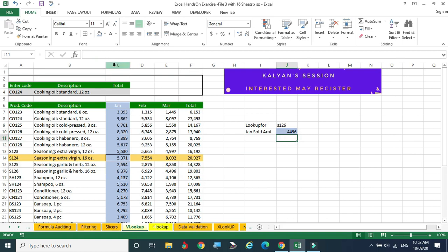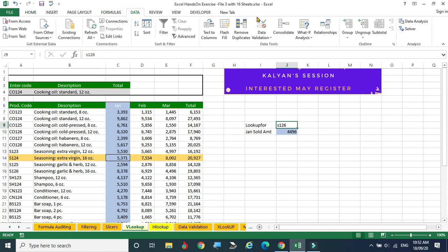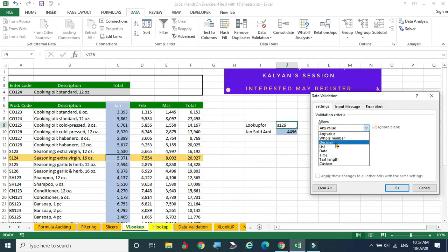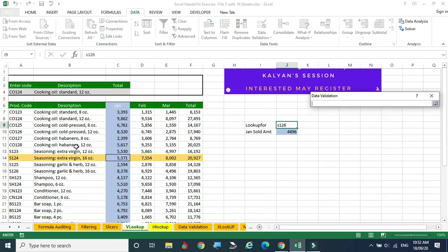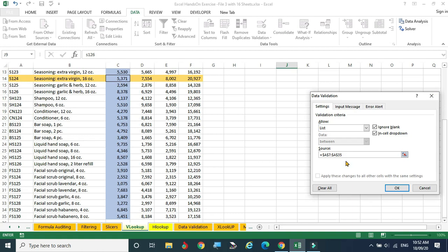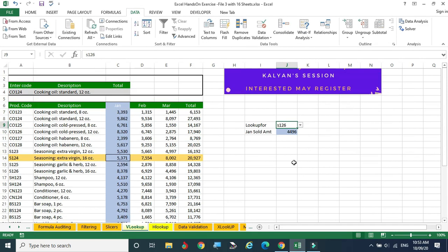Instead of changing the value every time, I want to select any one value using a list. Keep the mouse pointer here, go to Data, then Data Validation. Select list — what is the range? You select from this point to the last point using Control+Shift+Down Arrow. The complete list is selected and the reference is given. Click OK. Now we are getting the dropdown list — you can click and see all the data, select without typing.